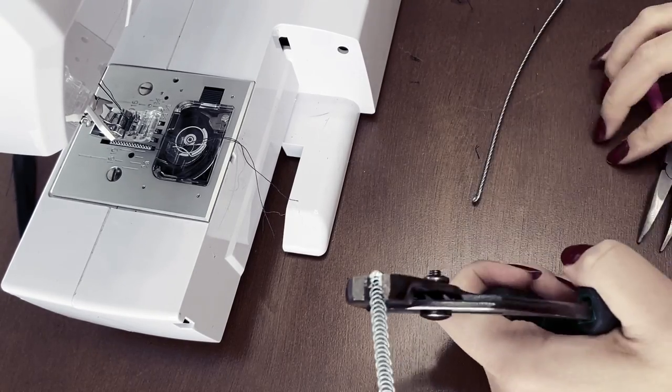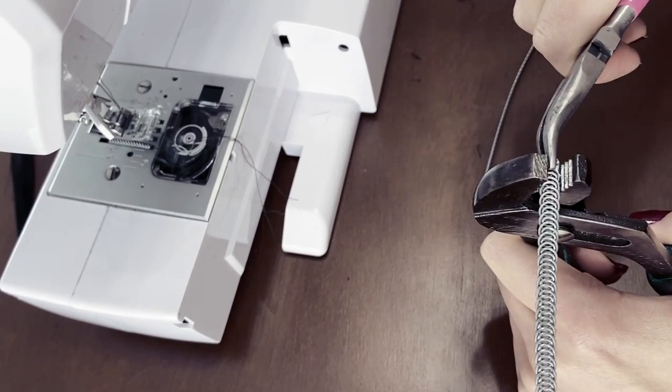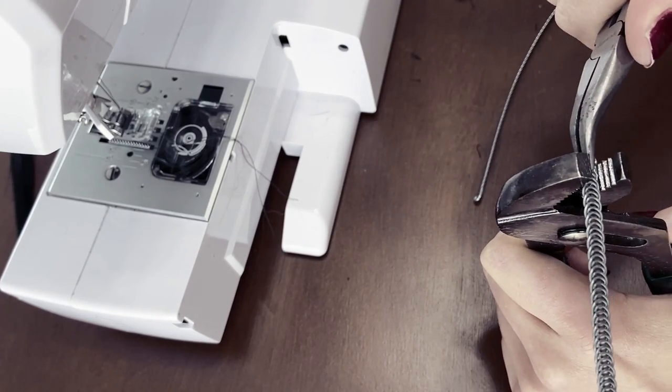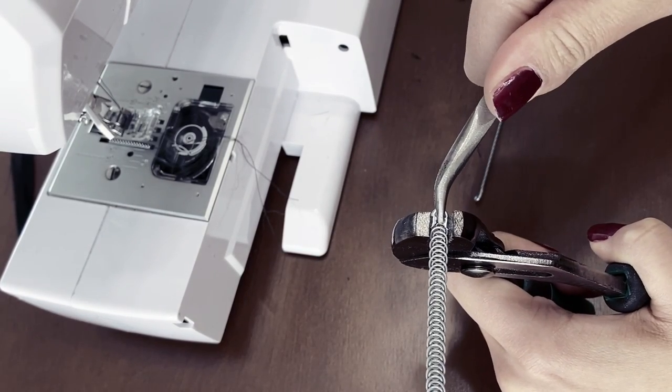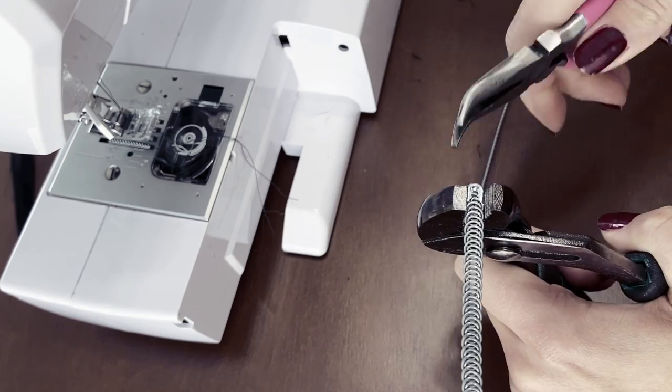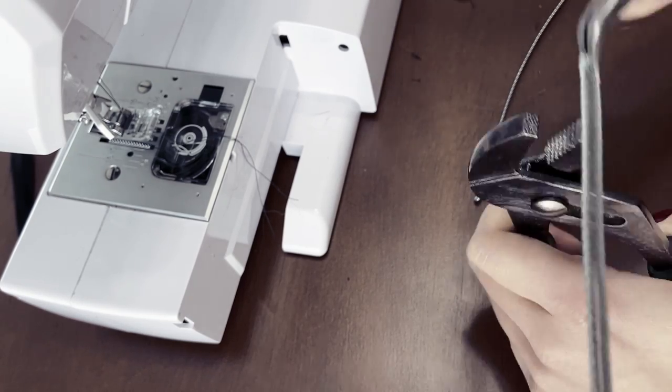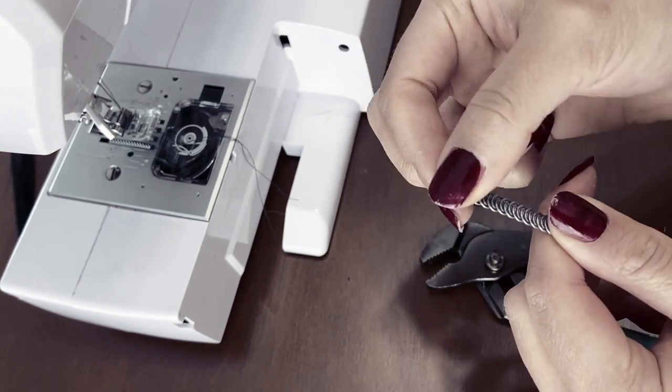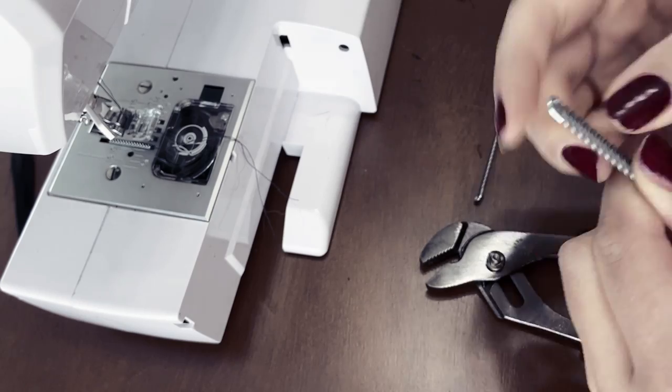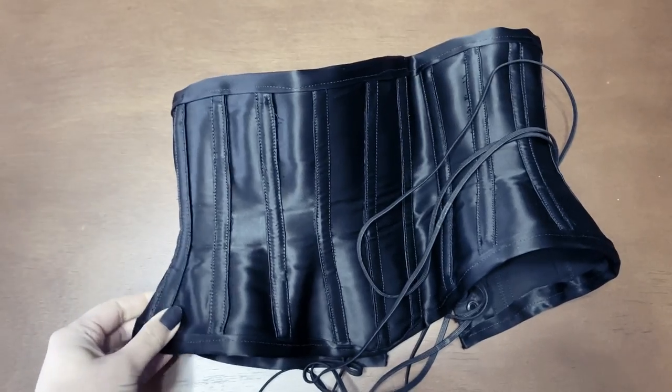These bones are sold pre-cut with the caps on, but since I make different size corsets, I've opted for a bundle of spiral steel boning that I can cut to a specific length. I will add the links to the corset supply stores in the description box.